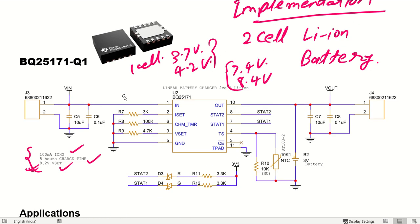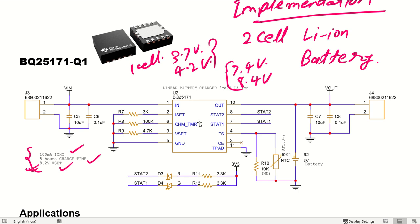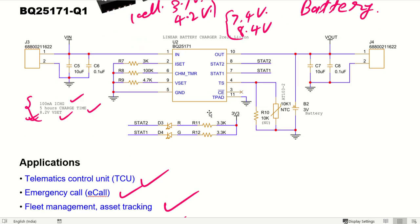Let us directly enter into this particular design, and we will try to understand how to calculate the values for charge current setting, charge timer setting, charging voltage setting, and temperature safety settings. We will try to understand all these things one by one.